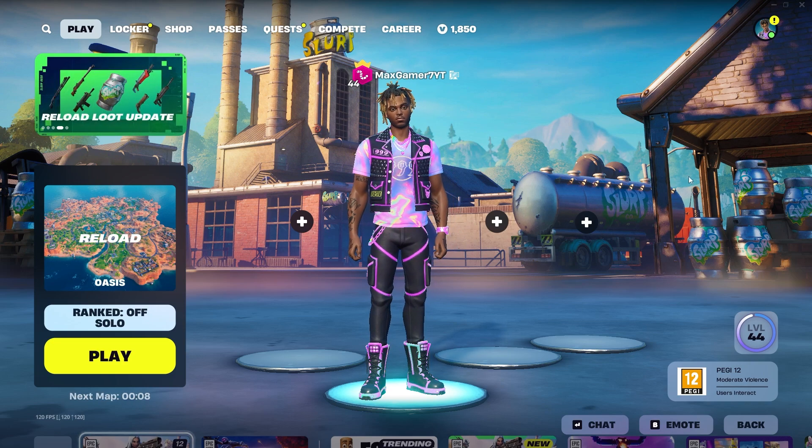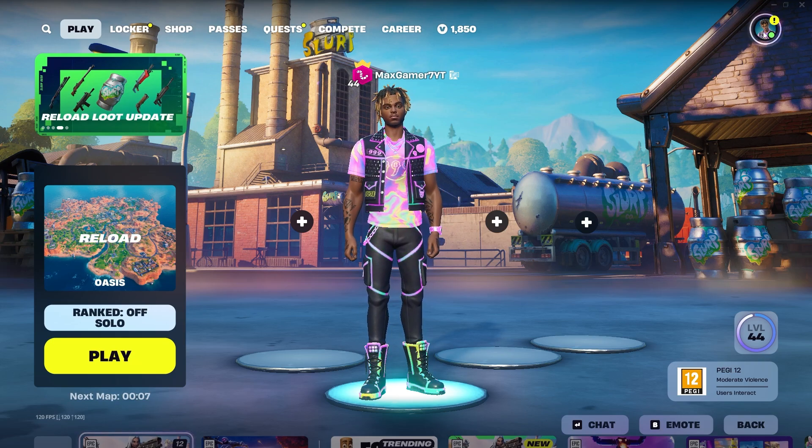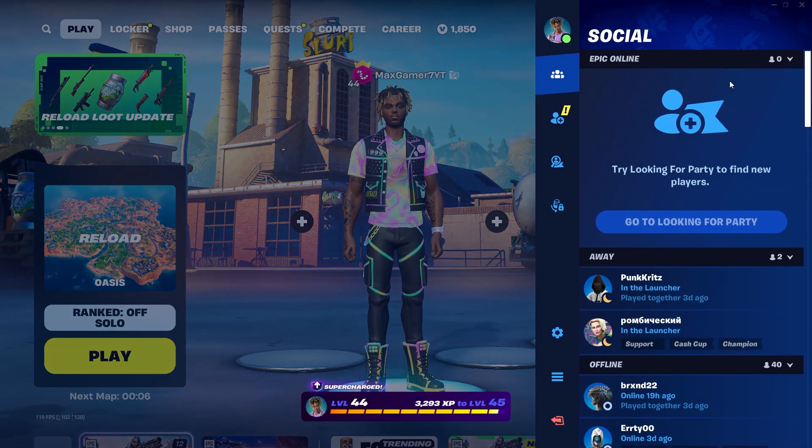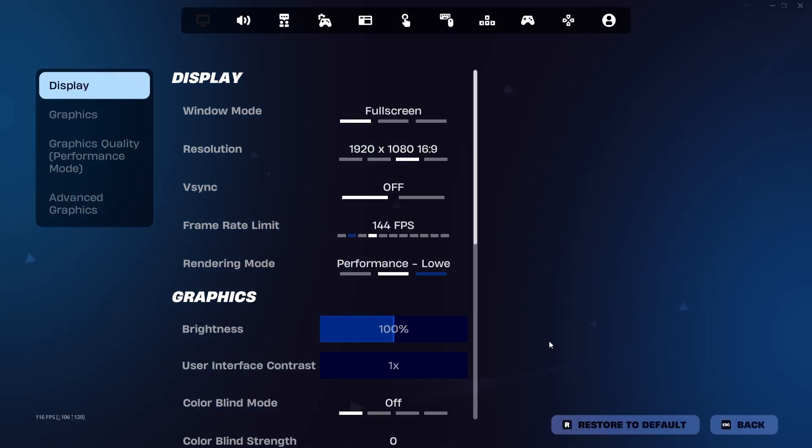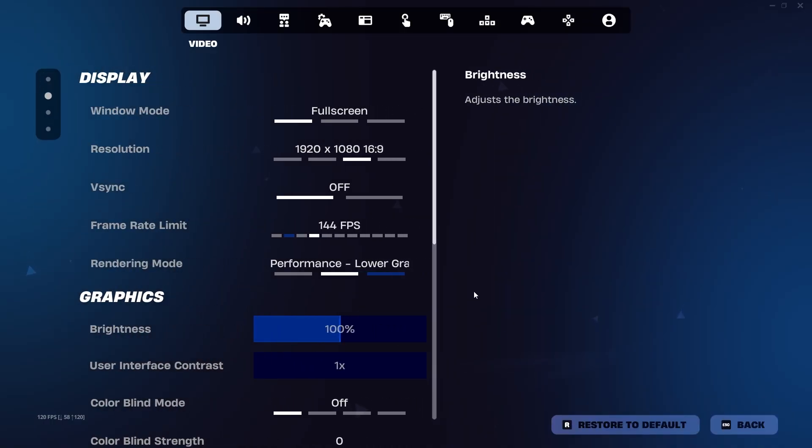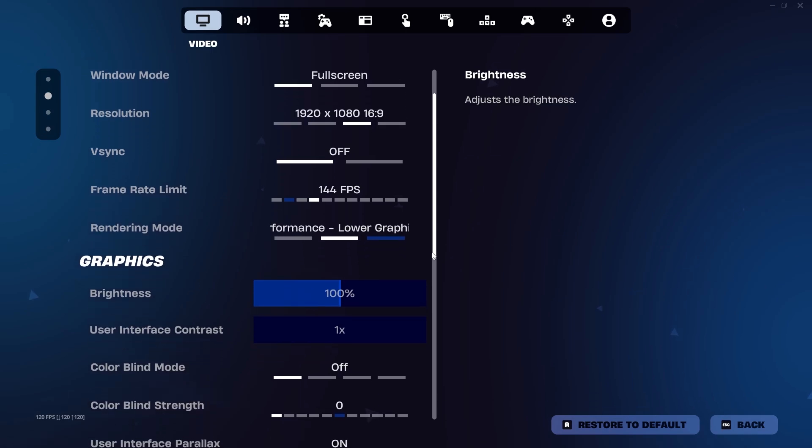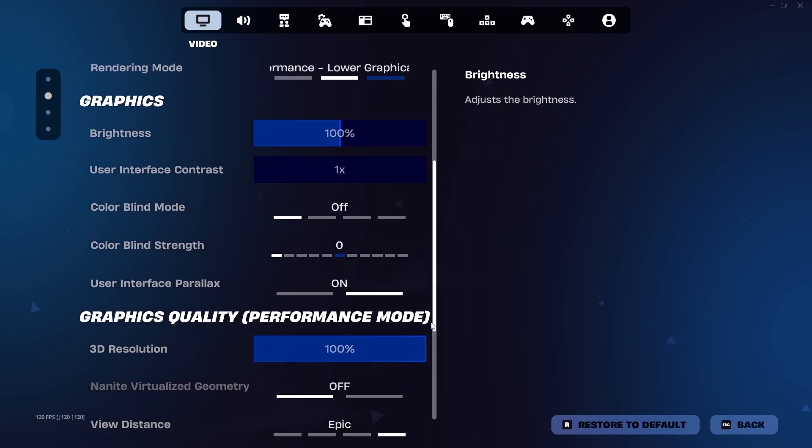And without further ado, let's just go into the top right hand corner here. Click the gear icon and scroll down very slightly.